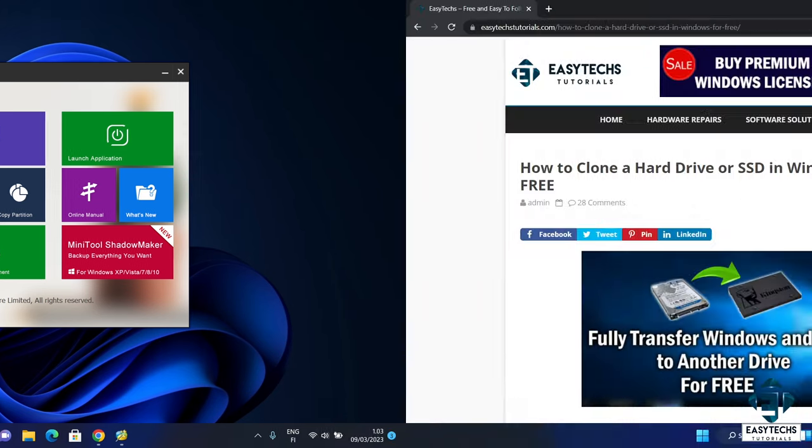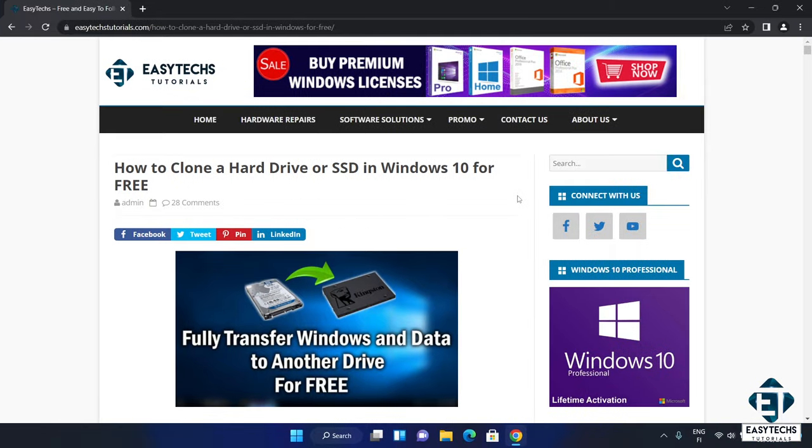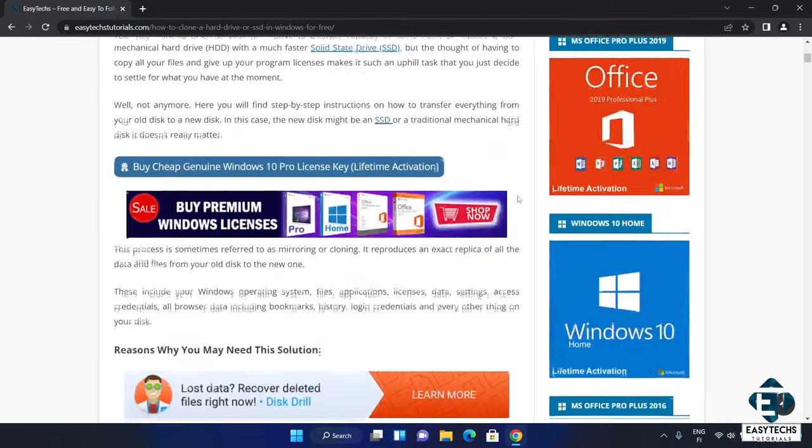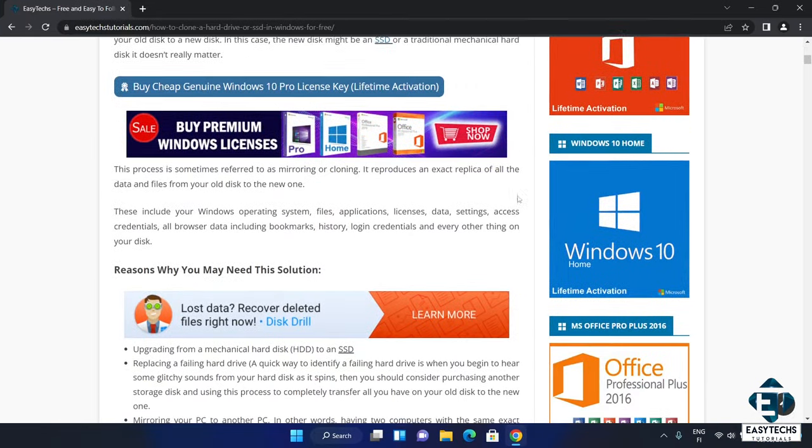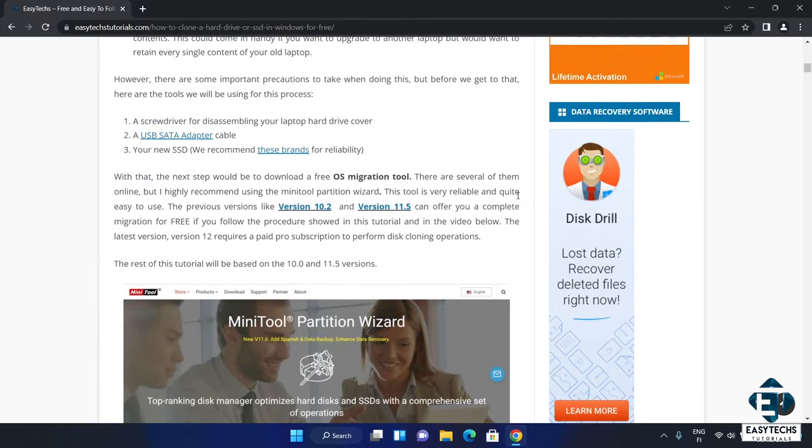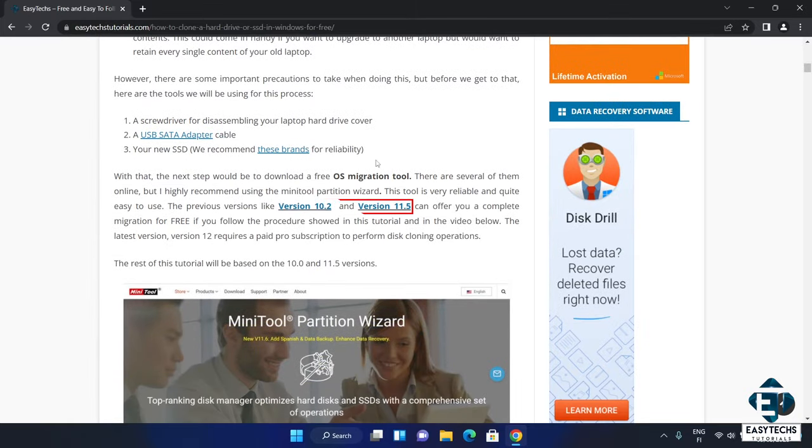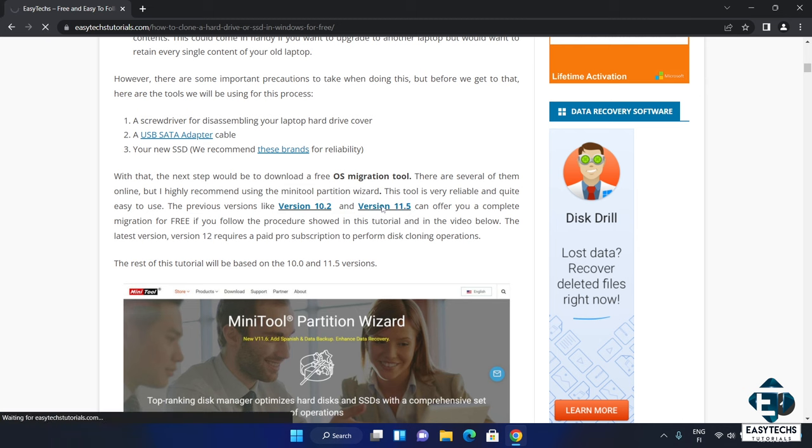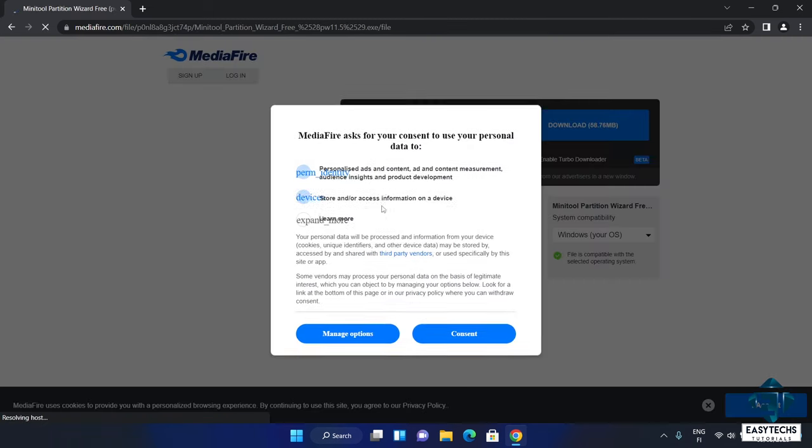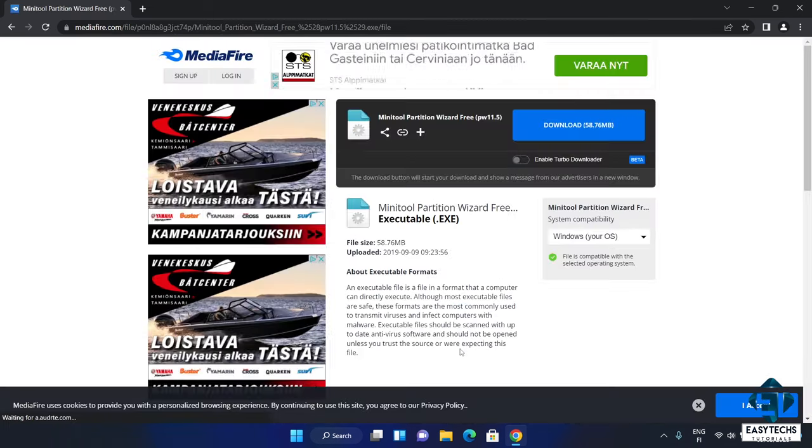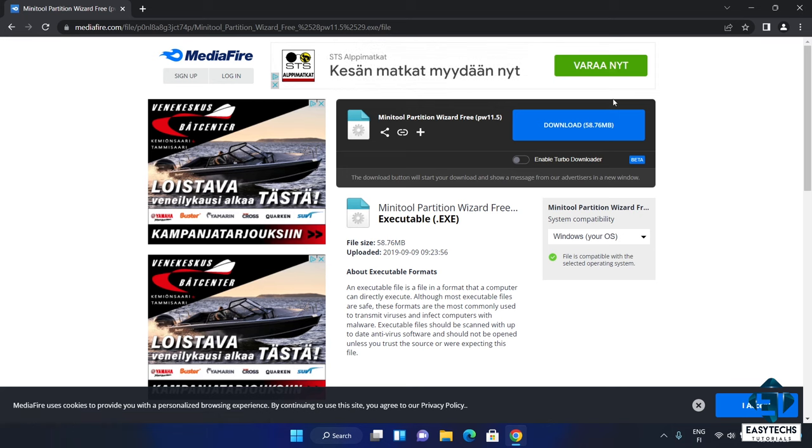From the link in the description, you will land on this page where I've also described this migration process in details. Here where it says version 10.2 and version 11.5, I will simply click on version 11.5. Then on the page that opens, click download and wait for the download to complete.